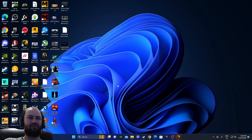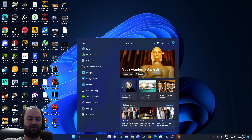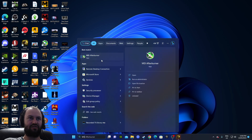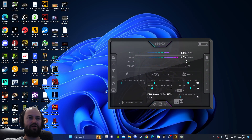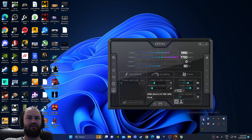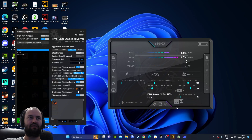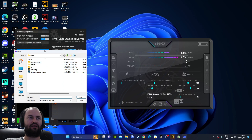The next thing I need you guys to know — I'll open up MSI Afterburner. The real thing that we really need is RivaTuner Statistics Server. We want to open up this one and click Add.